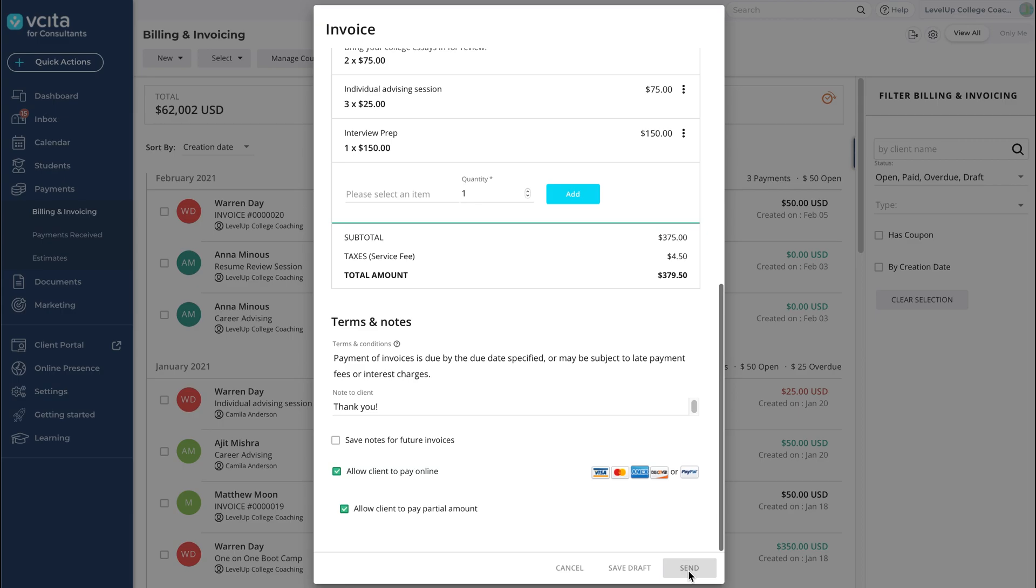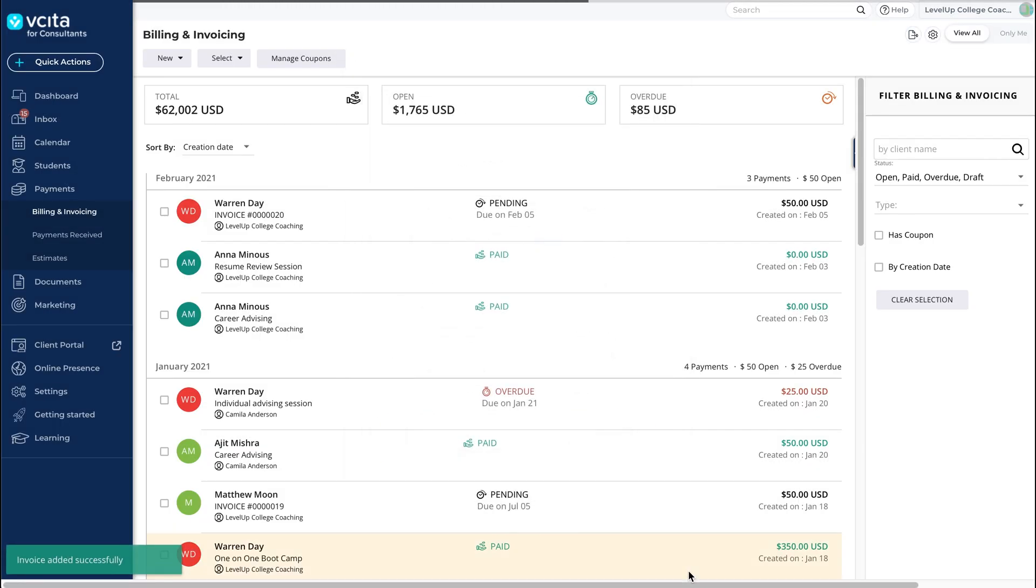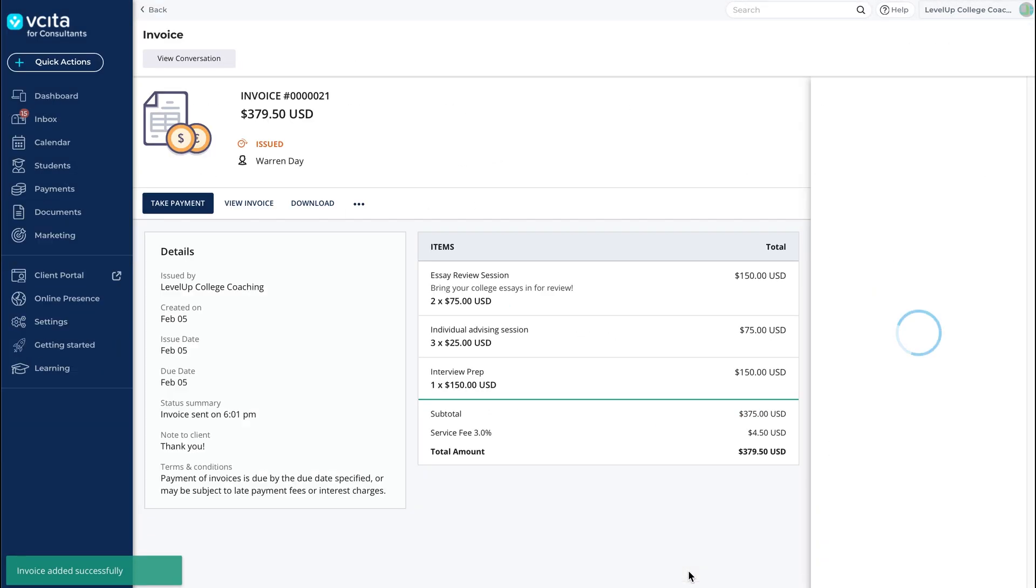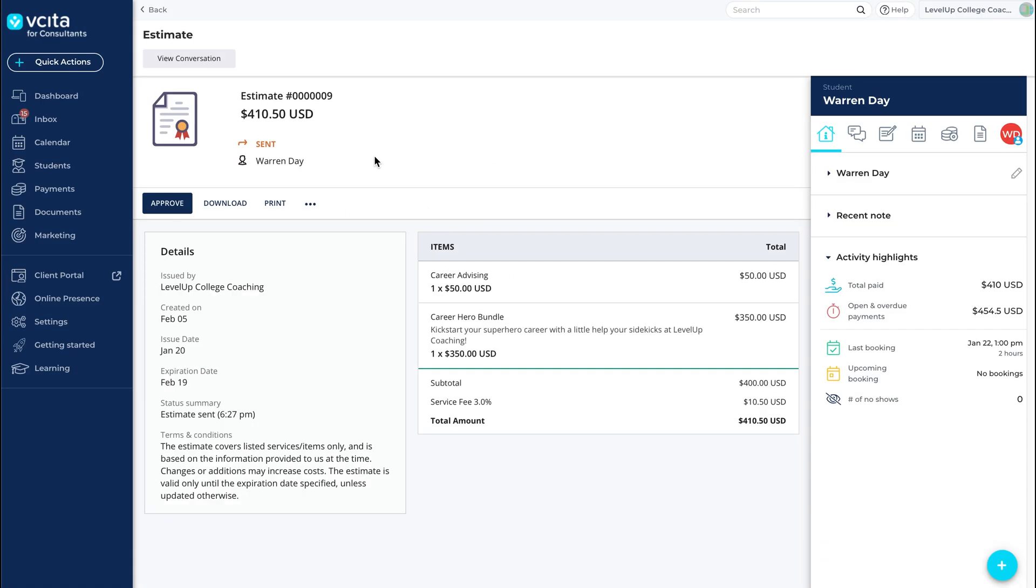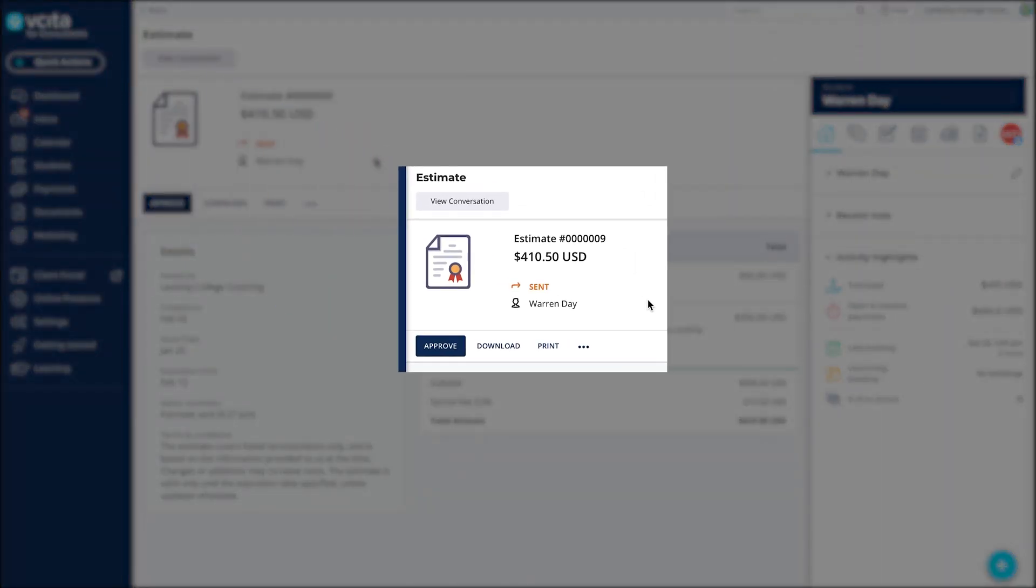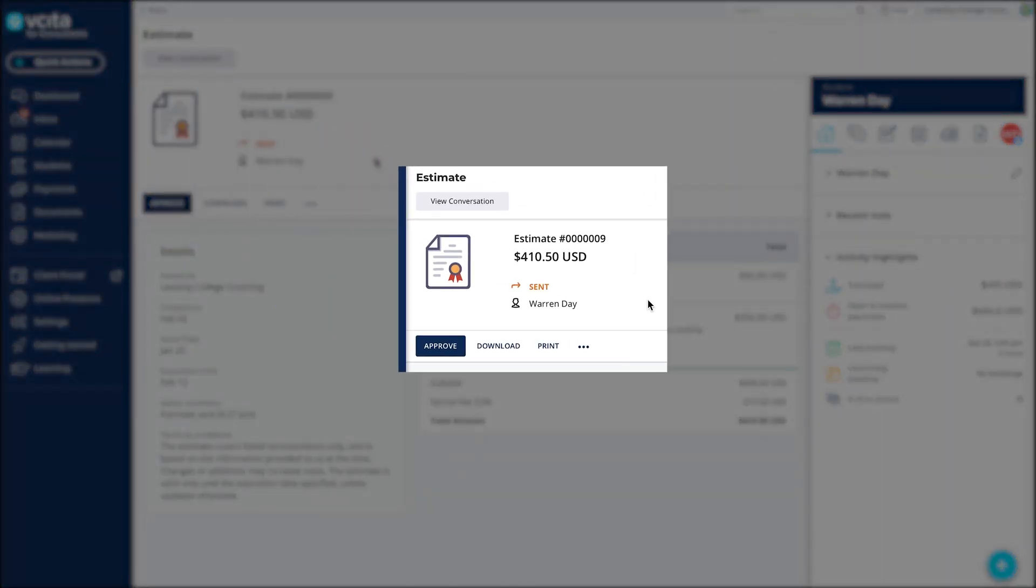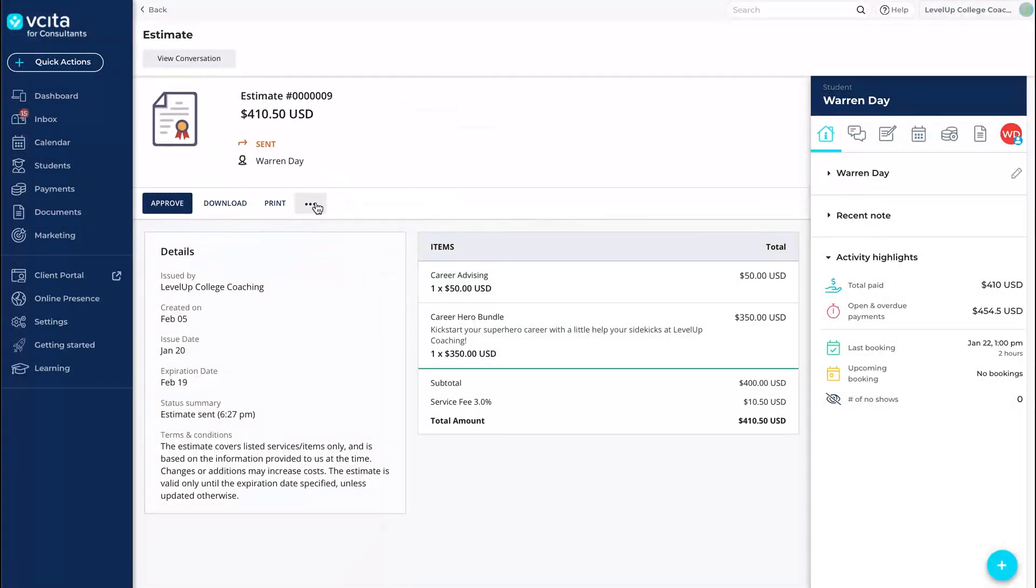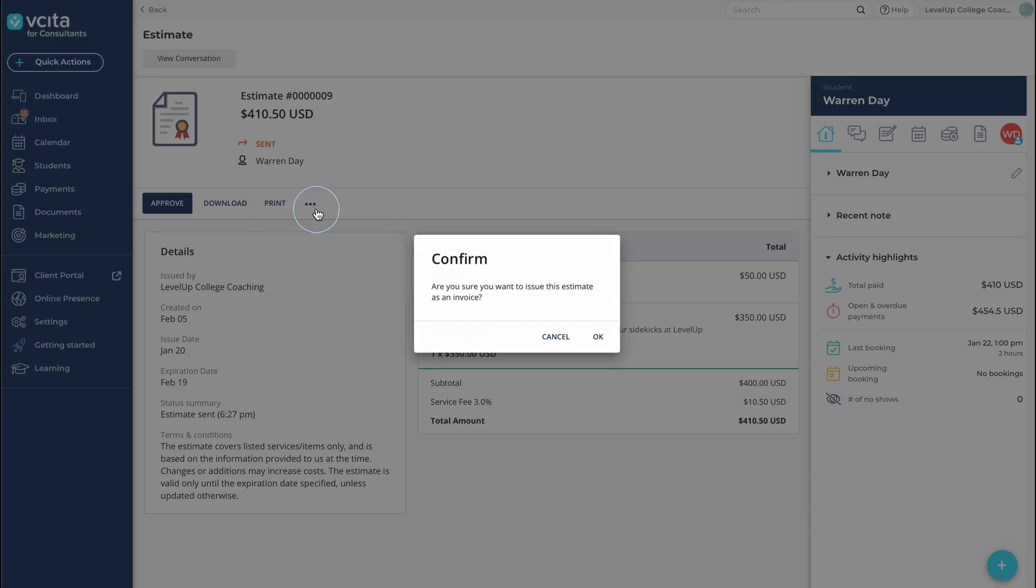Creating an estimate follows a very similar process. However, instead of paying the estimate, your clients will be required to approve or reject it. After the estimate is approved, you can convert it into an invoice for payment.